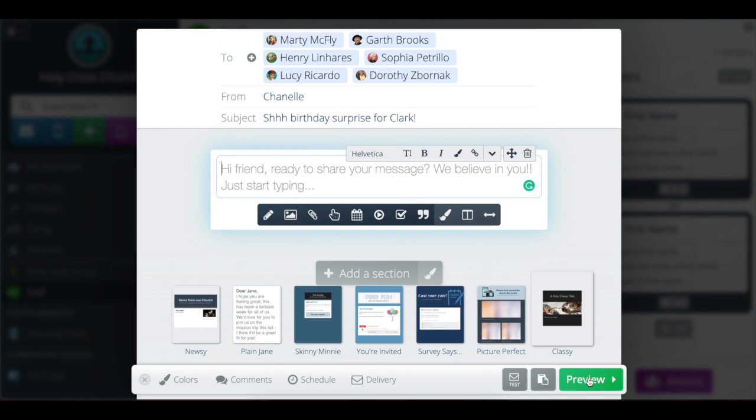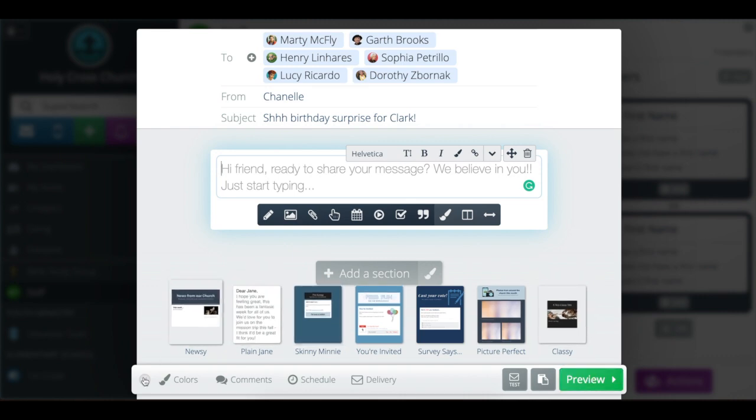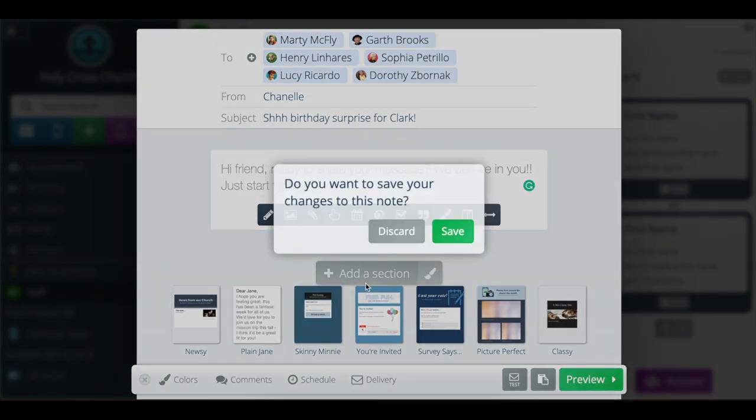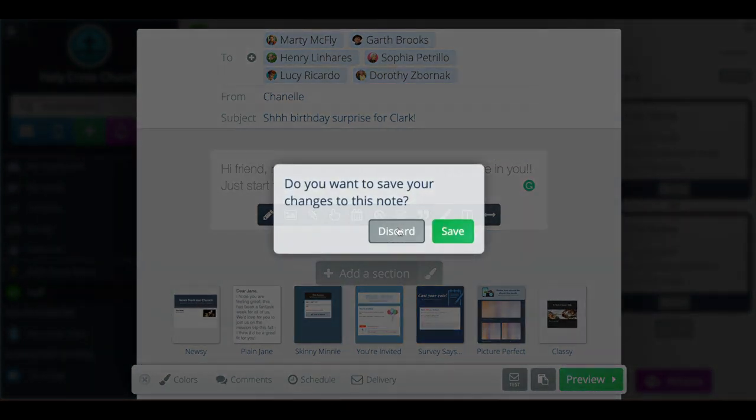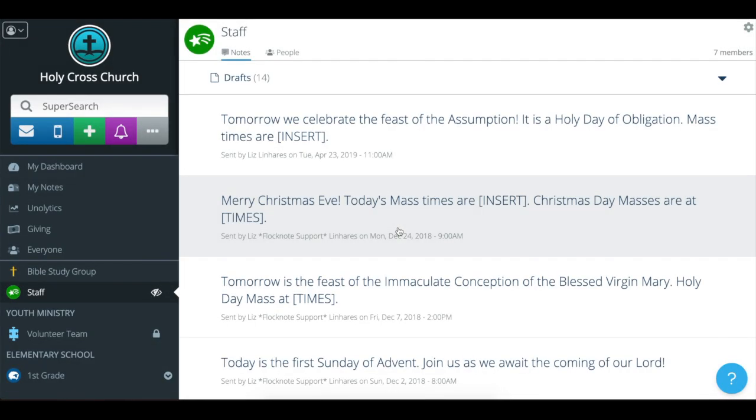Let's pretend I previewed that and sent it. But for now, I'm going to exit out, little X in the corner, discard. That was just a test. You would find it on the my notes tab right here.